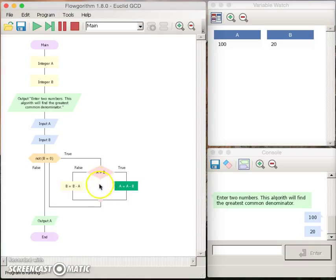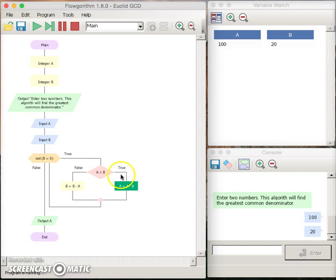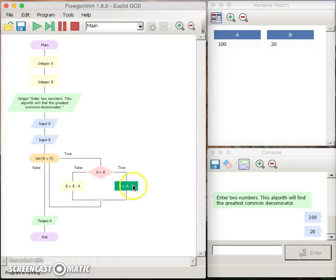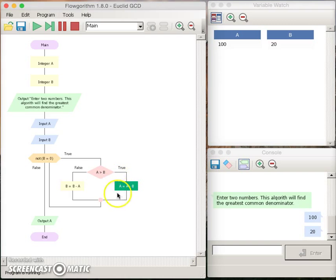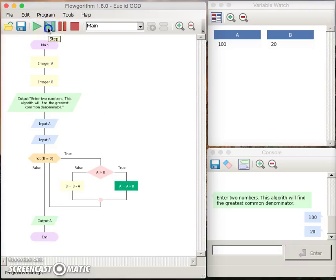And what this statement means in the context of a programming language is that take the contents of a, take the contents of b, compose their difference, and put it back into the contents defined by the location a. We continue this operation four more times.